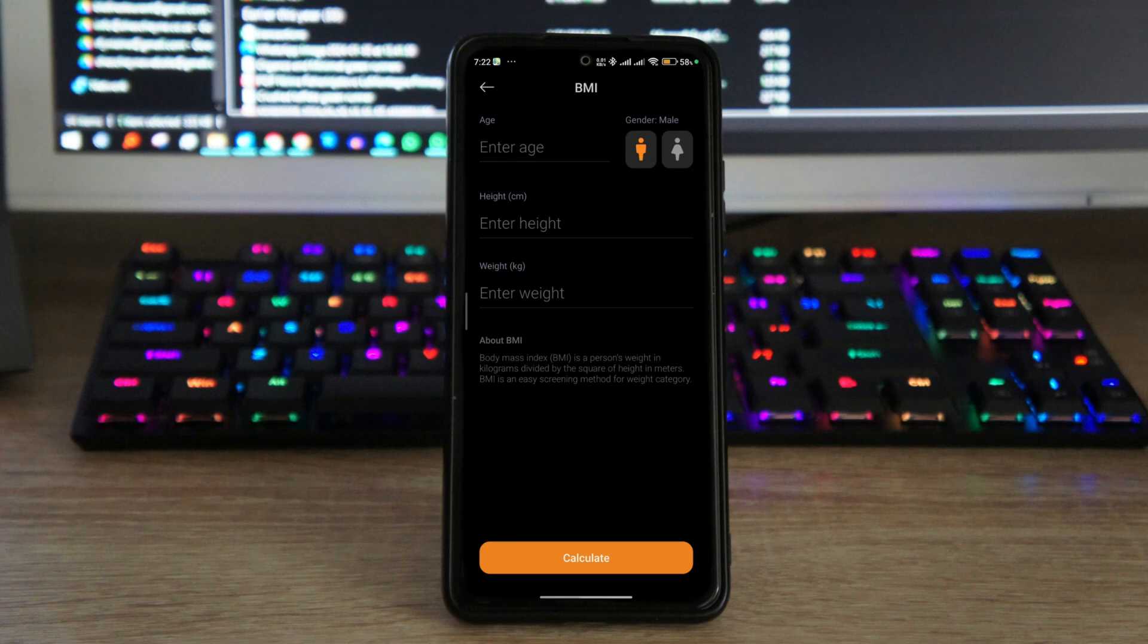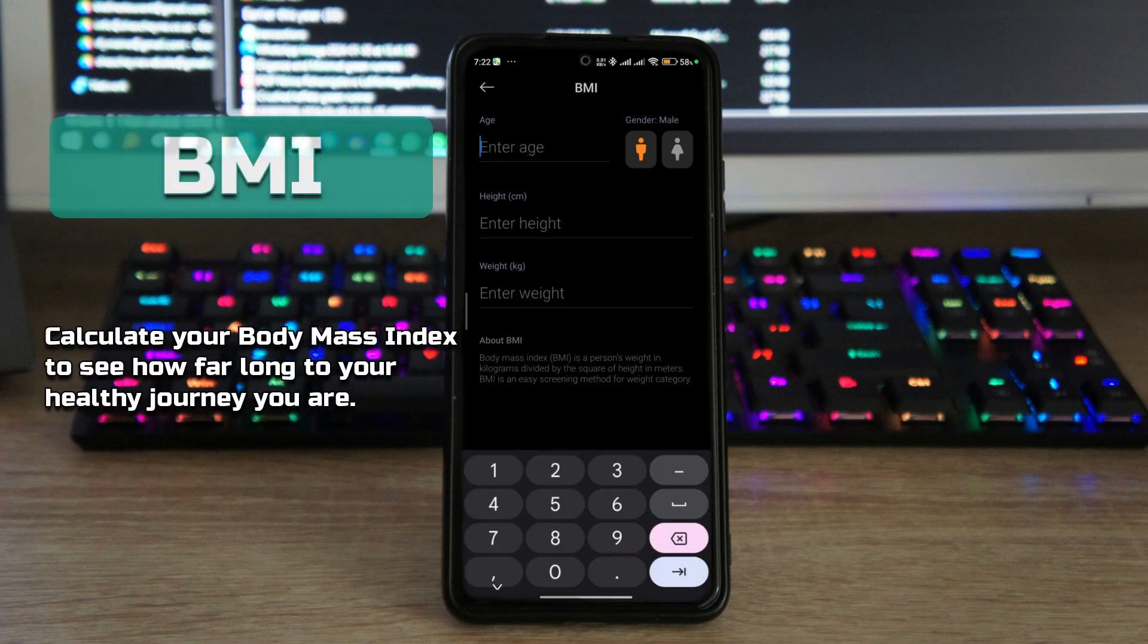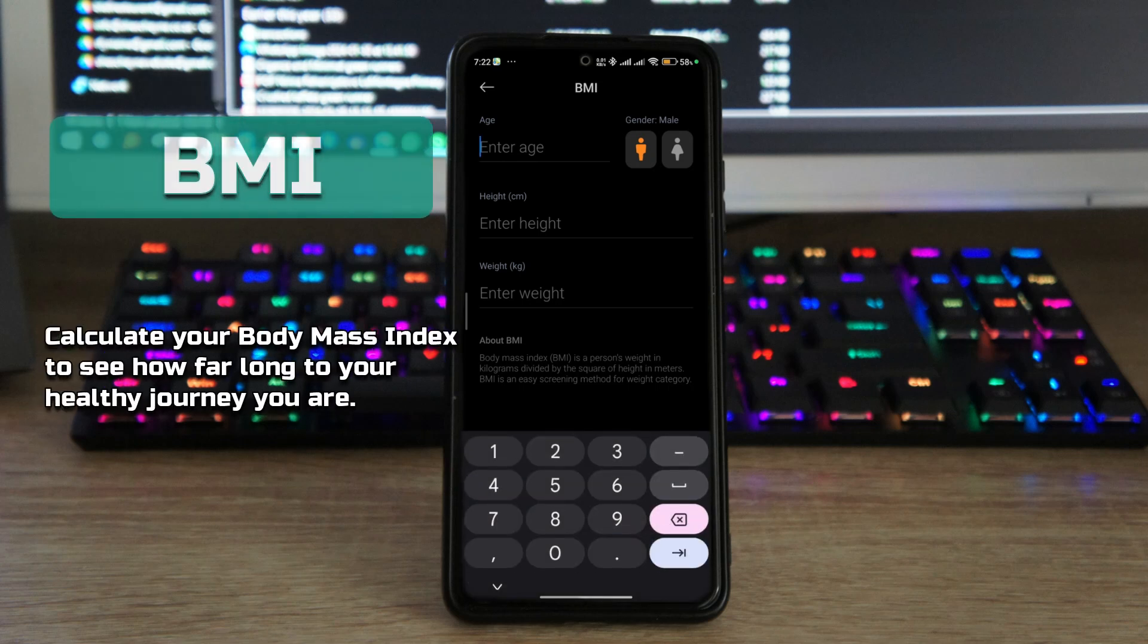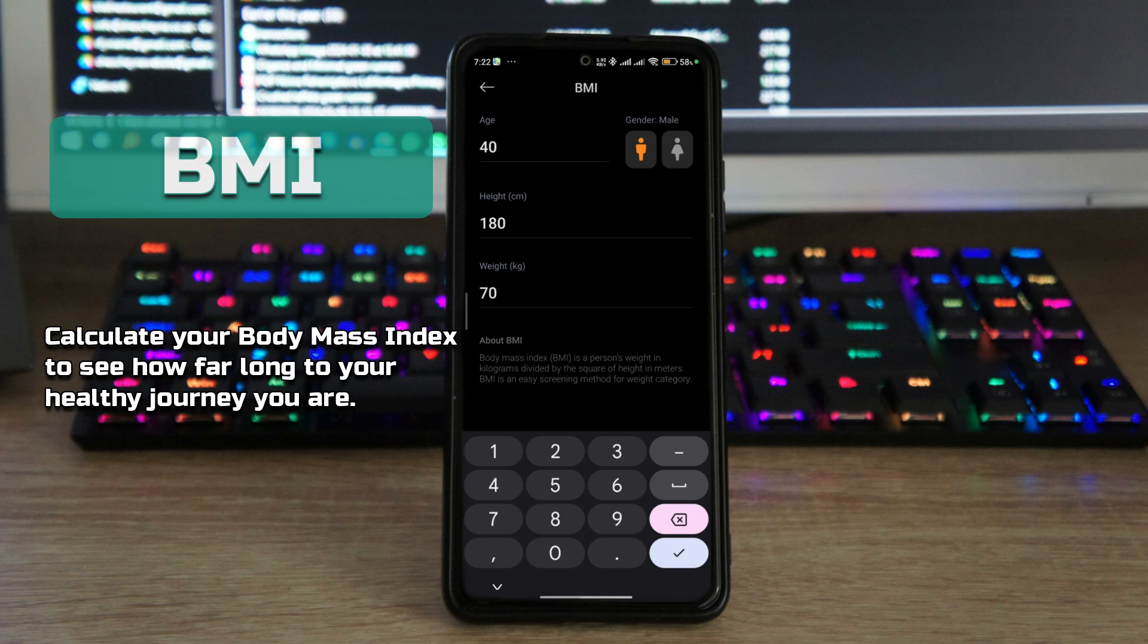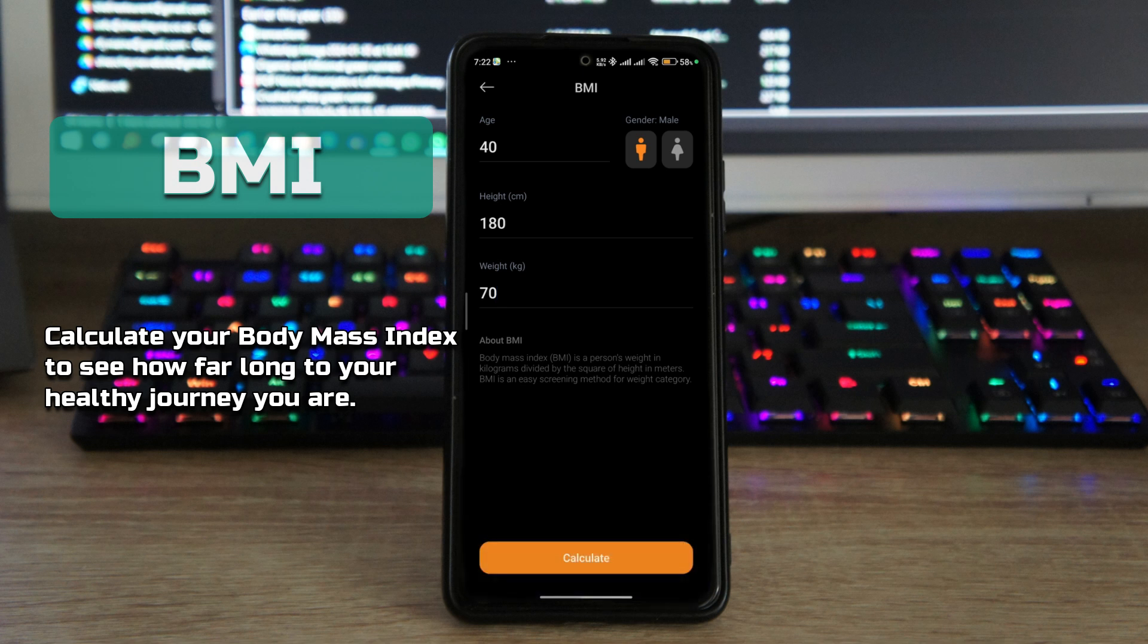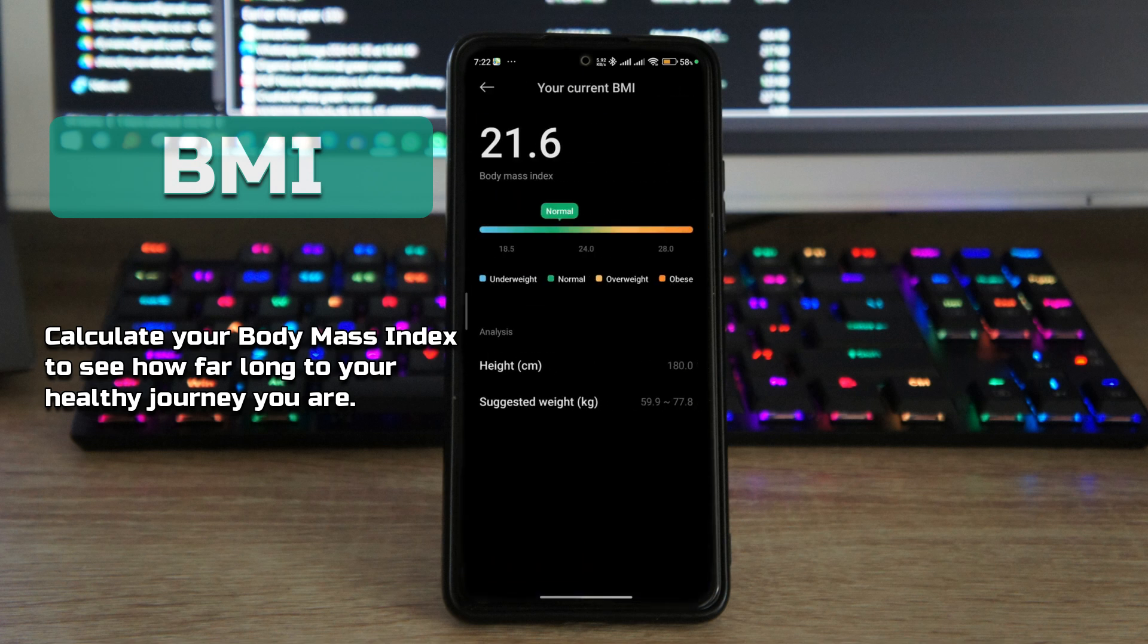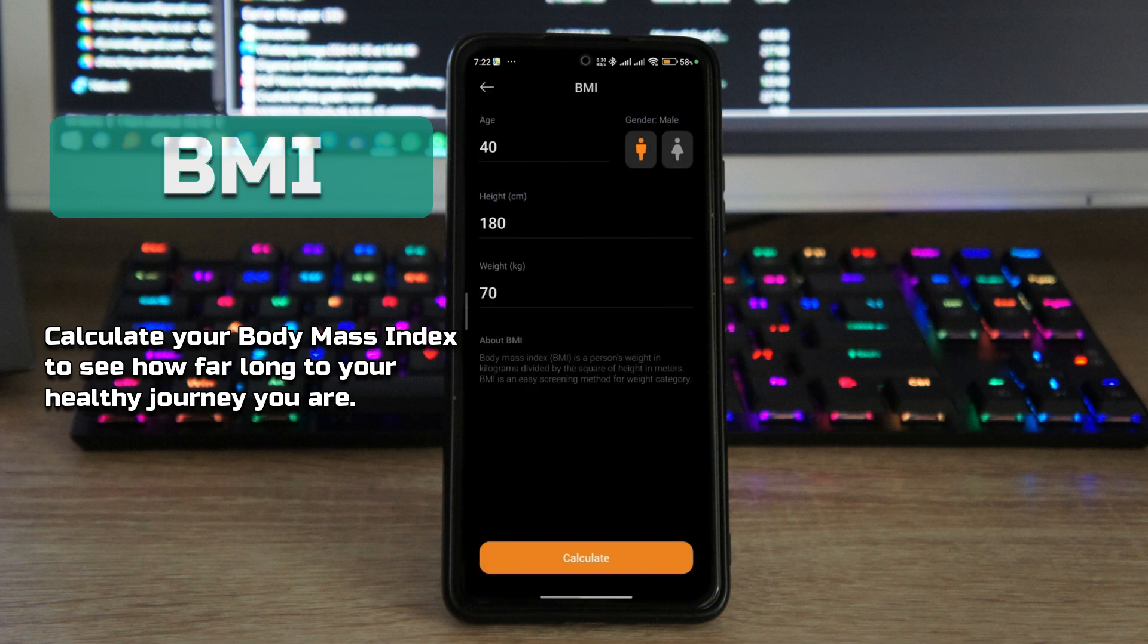And last but not least, you have the body mass index calculator. So here you just need to put your age and also your height, and after putting in your age and height, put in how much you weigh. The height is in centimeters here, and then it's going to calculate whether you're on the right track or you're just fat. So if you're short and fat, it's going to tell you that you're obese.